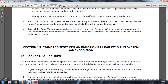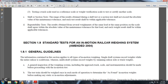Section 1-9: Standard Test for the In-Motion Railway Car Weighing System, Amended 2004. Section 1-9 General Guidelines: information contained in this section applies to all types of in-motion weighing systems — single draft systems record weights of entire railway cars while scale-borne; multiple draft systems record weights by summing railway car axle and truck weights.